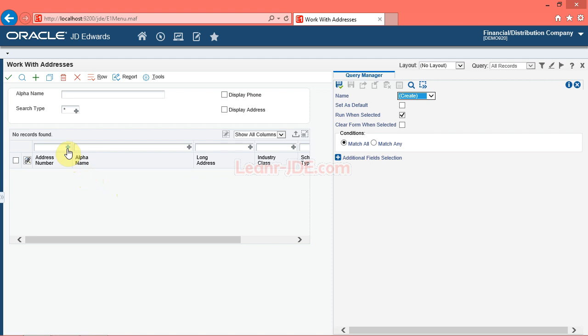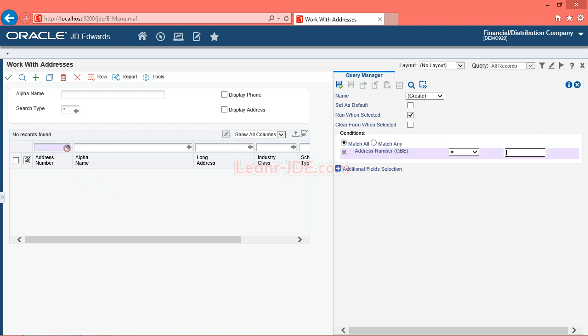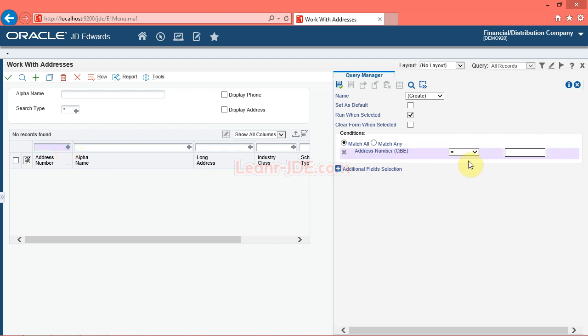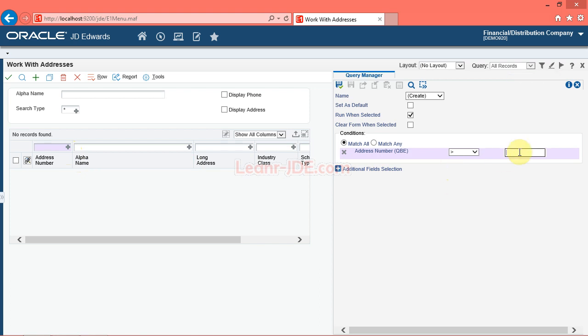Click the plus button next to the QBE field you want to use as search criteria. Any items that you select display an X in the query manager side panel, which indicates that they have been selected. You can remove an item from the query manager side panel by clicking the X. Select a comparison type for the address number field. Click the address number QBE list, then click the greater than sign from the list. Click in the address number QBE field and enter the desired information — enter 5000.